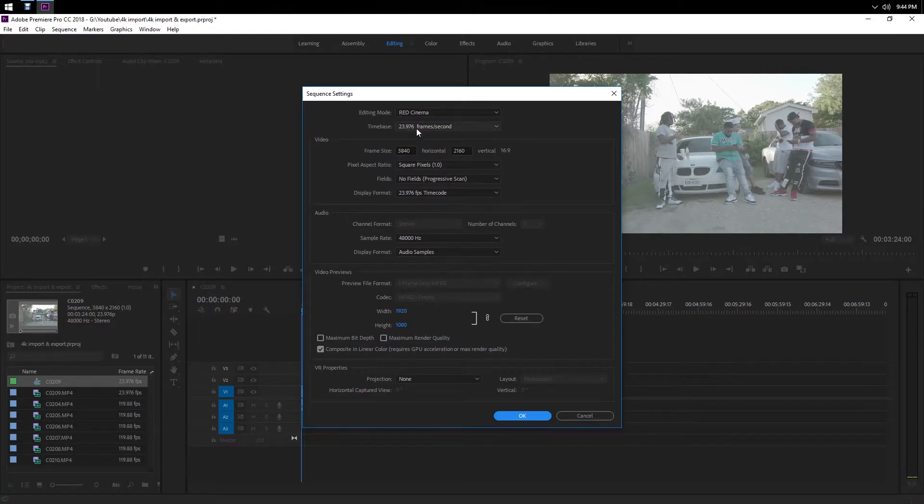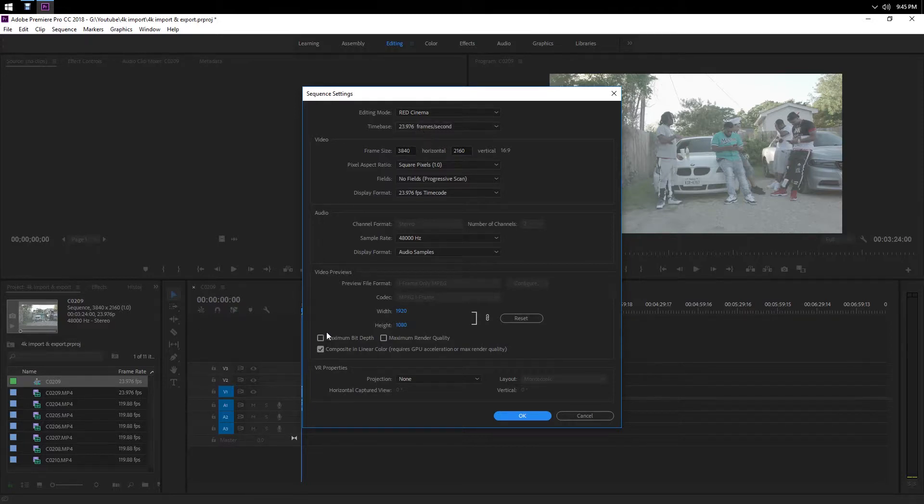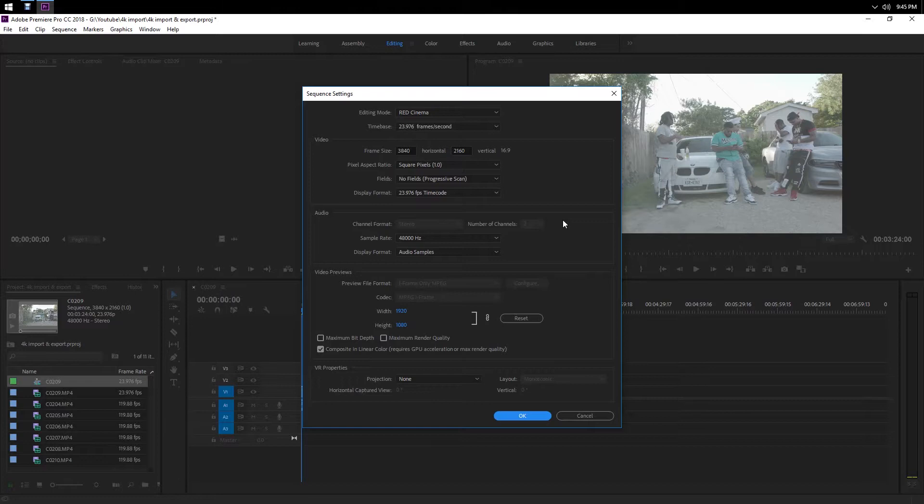Make sure it's 23.976 frames per second. That's a big thing with me. A lot of people shoot in 60 frames per second and then they end up exporting in 60 frames per second and that makes their video look all fast and surreal when they're supposed to have that movie vibe to it.